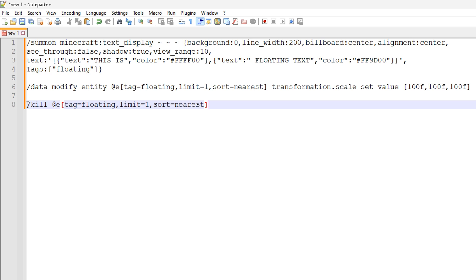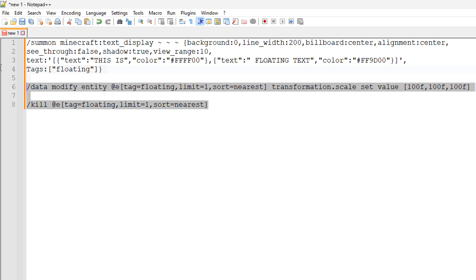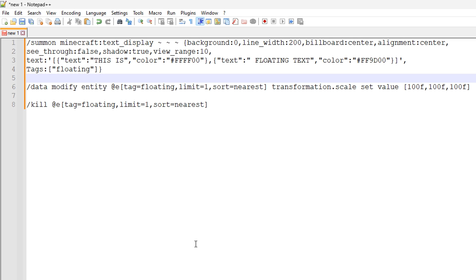And the final one right here allows you to remove the text. So we're going to be using slash kill at E and again using the floating tag. So we're doing at E because that means all entities. So we're trying to find any entities with this floating tag. And we're also using the limit and the sort parameters as well so that it finds the nearest text to us just as a precaution and just so that the command actually works.